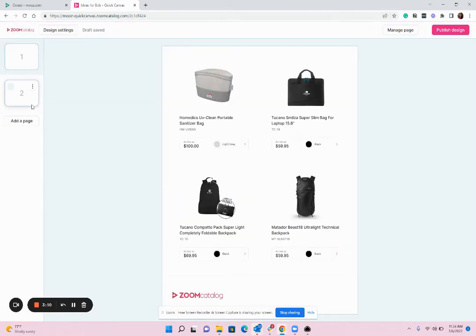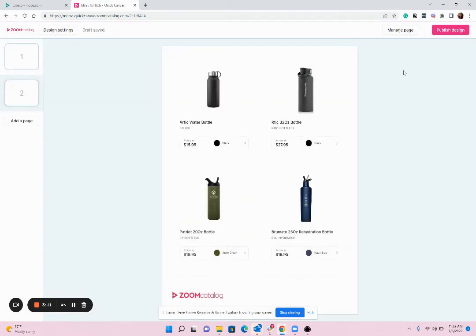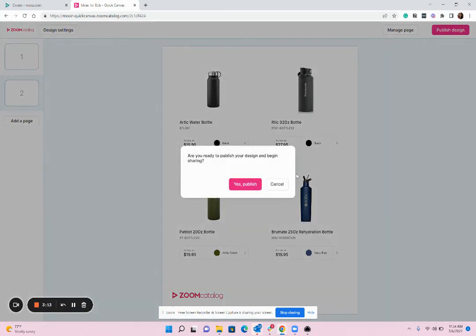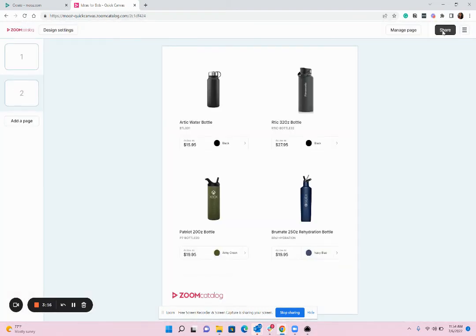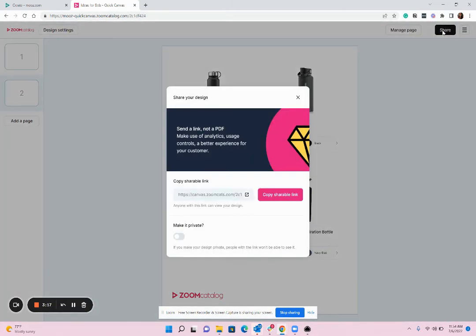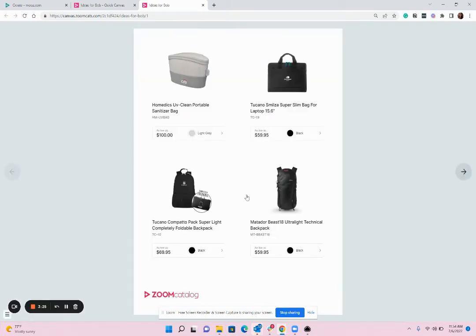So now my design is done. I'm going to go ahead and publish design. And once published, I'll hit Share. And that's it — now I have a link that I can send to my customer. Once my customer has this link, they'll be able to view it on their computer or their phone, and they can even take that link to send it on to somebody else.